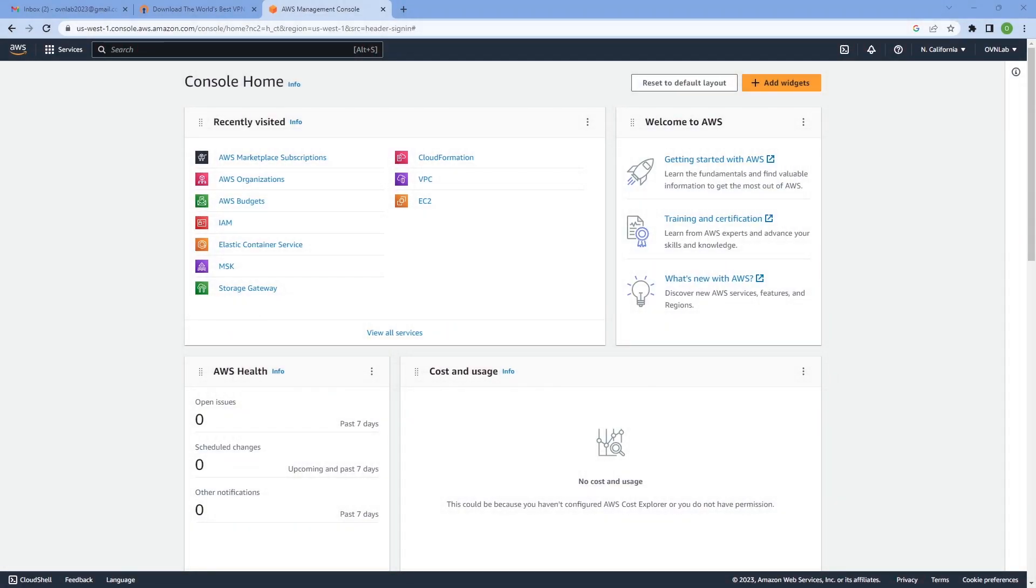If you're thinking about signing up for CloudConnexa and you already have an AWS or Amazon Web Services account and you would like to consolidate your billing, now you have the option of signing up for CloudConnexa contract using AWS as a contract from AWS Marketplace.